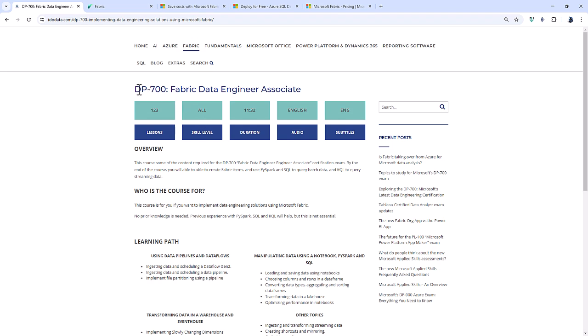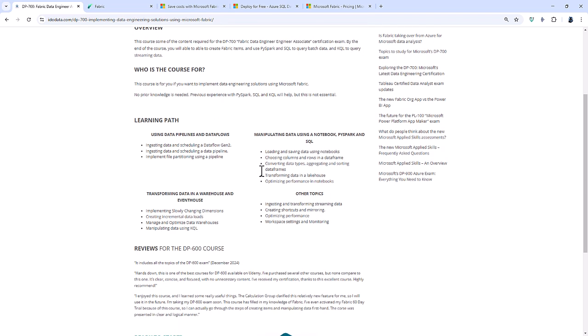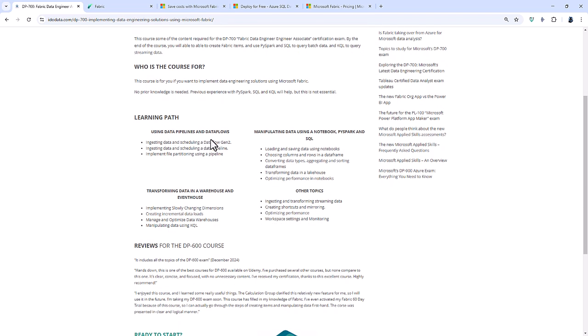If you don't want to learn about Power BI, then I would go for the DP 700. This is a standalone course, and you will learn how to use PySpark, SQL, and KQL in conjunctions with data pipelines, data floors, notebooks with data lakes, data warehouses, event houses, and more.